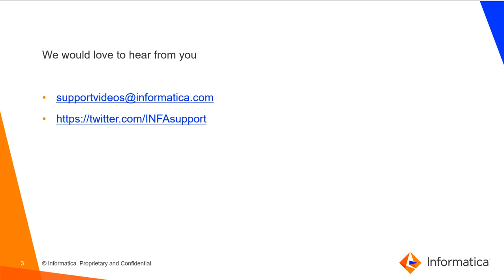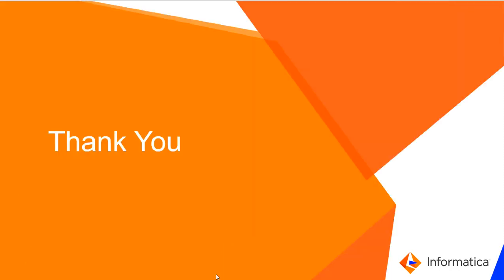We would love to hear from you. You can contact us at supportvideos@informatica.com or using our Twitter handle INFAsupport. Thank you very much for watching this video.